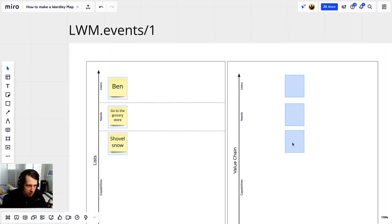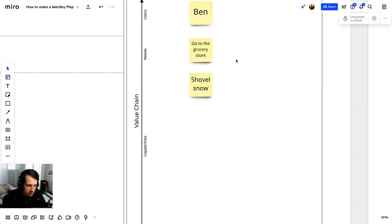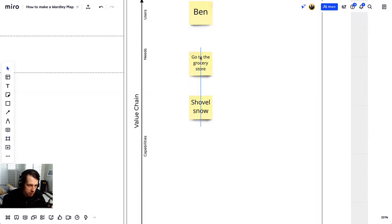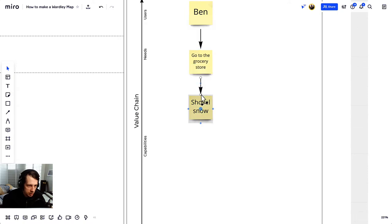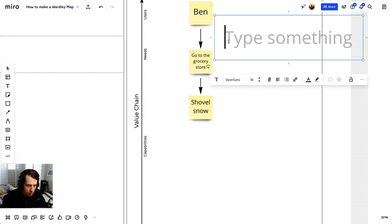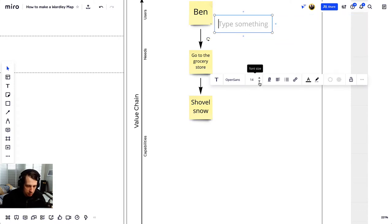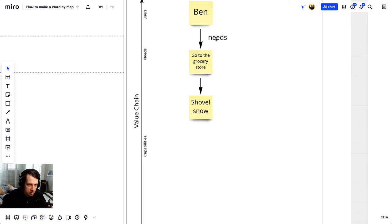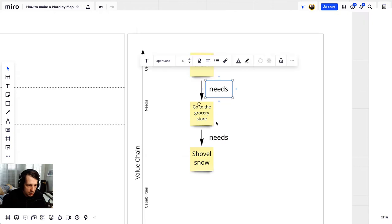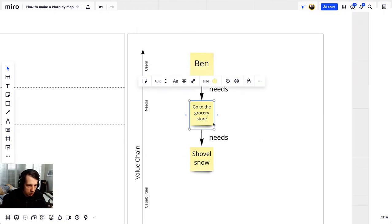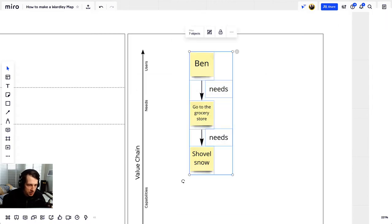Once you have that list, copy it over into this template. Now we're going to turn that list into a value chain. All that means is we're going to add relationships. In a Wardley map, a value chain is a list like this related by dependency. So Ben needs to go to the grocery store, and in order to go to the grocery store, he needs to shovel snow. Once you've added those relationships, just see if it makes sense by saying the sentence out loud — if it makes sense, you've succeeded.